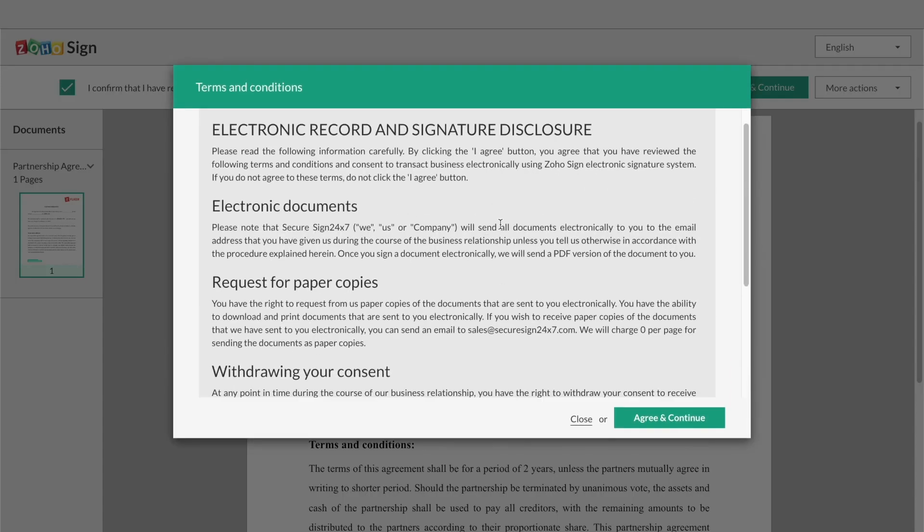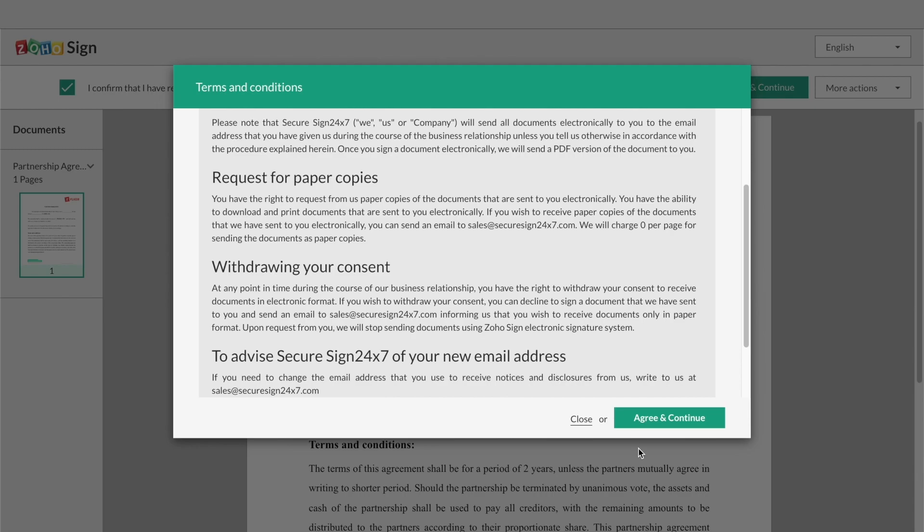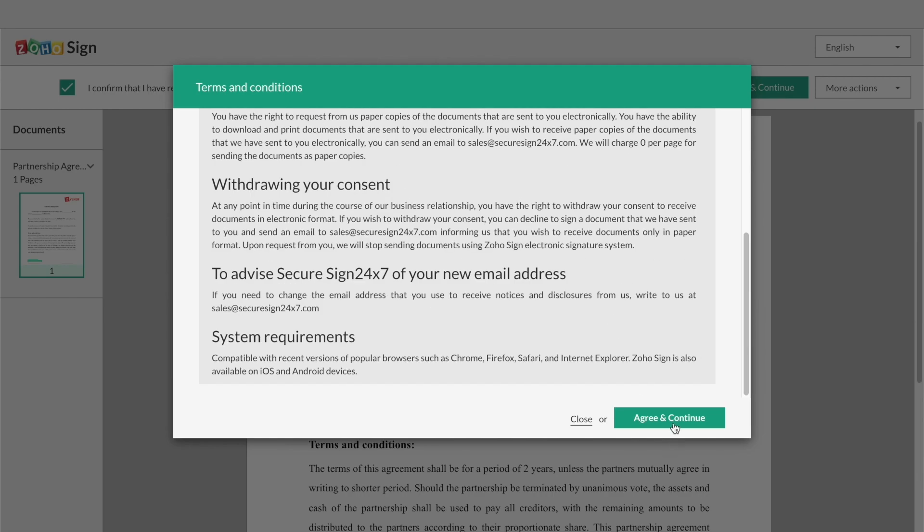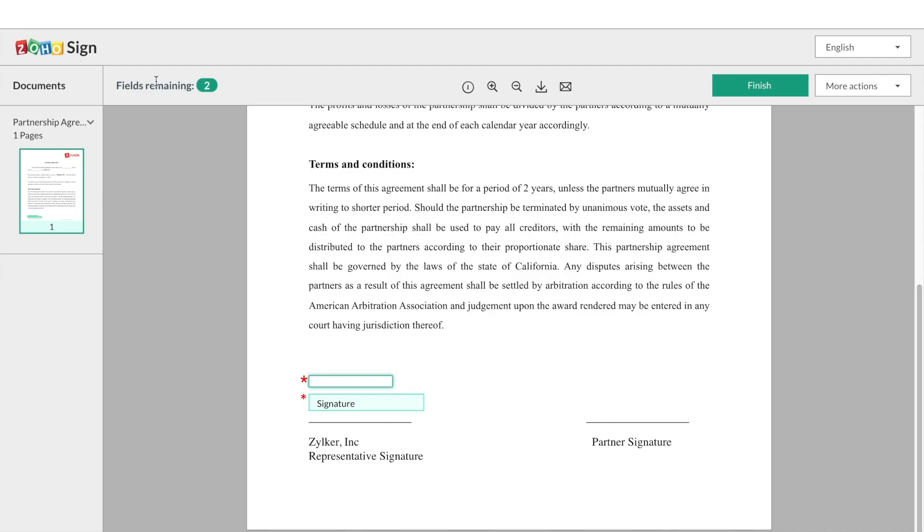Then, you can fill in your information into the signer fields of the document and add your signature.